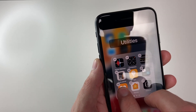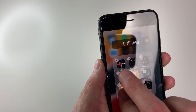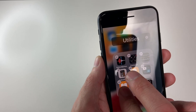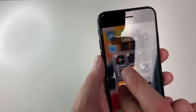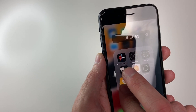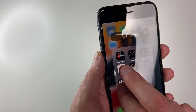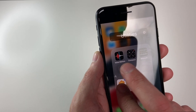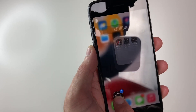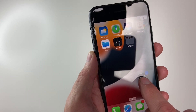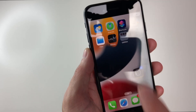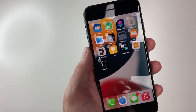Now, say I don't want those in there. I can just tap them again to get them out, move them back out, and let them go. There they are.